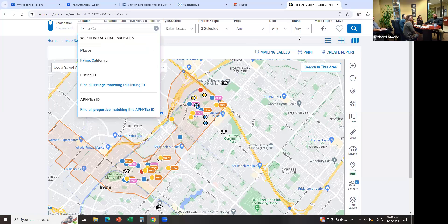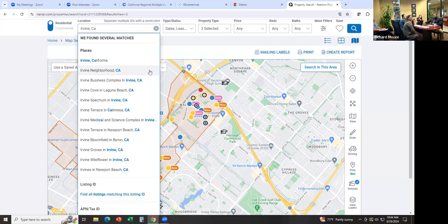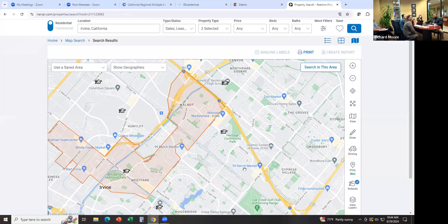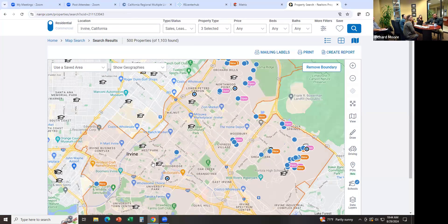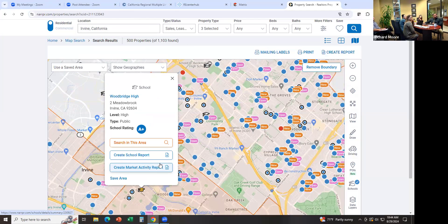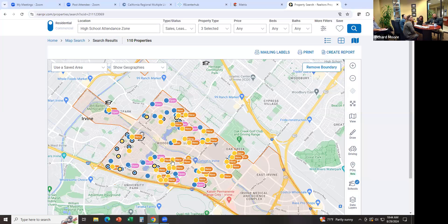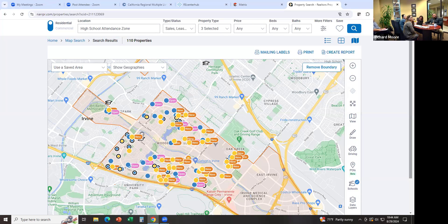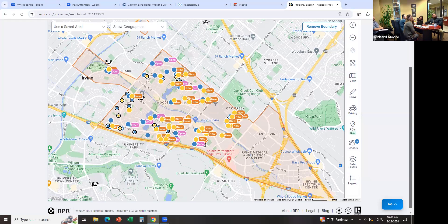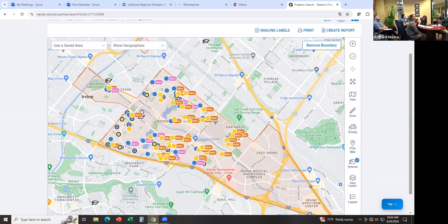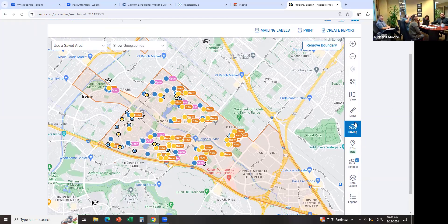So if I did that correctly, it's going to show me the boundaries for that school. And this is the area for the school district boundaries. Sometimes people come wanting to be in a specific school district, and this is how you can do that. That's pretty cool.